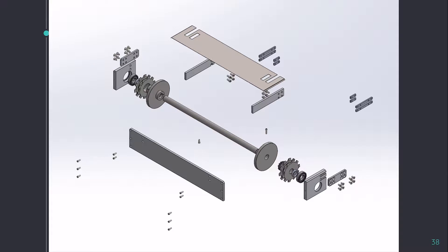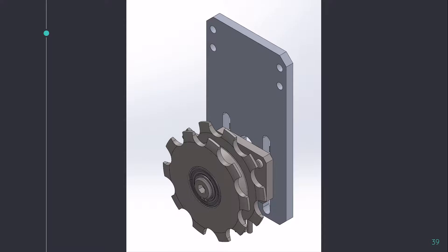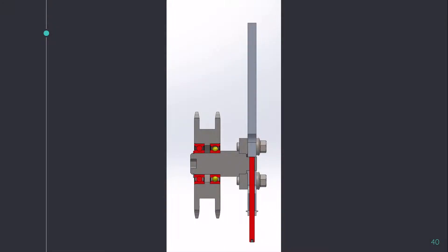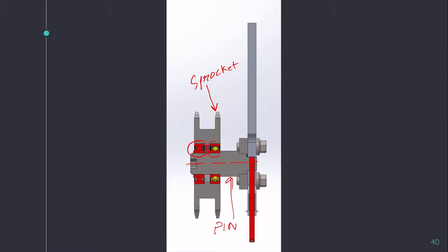Coming to the chain tensioning assembly, this is the chain tensioning assembly. Let's move to the section view. In this section view, we can see this is the sprocket. The sprocket can move freely on this pin because there are bearings in between them, and we have a retainer, a circlip, which holds the sprocket in place.